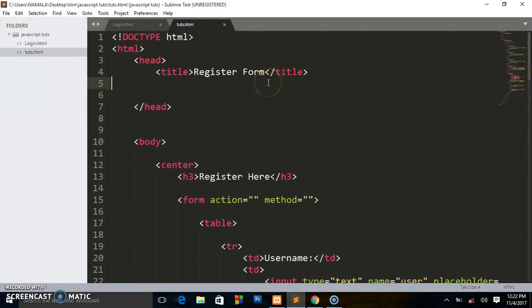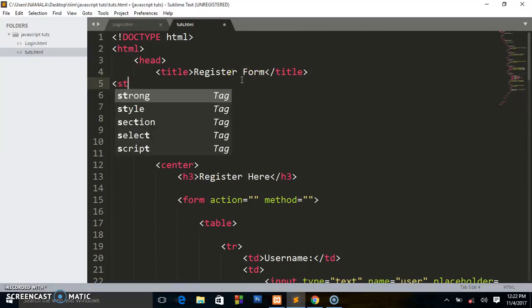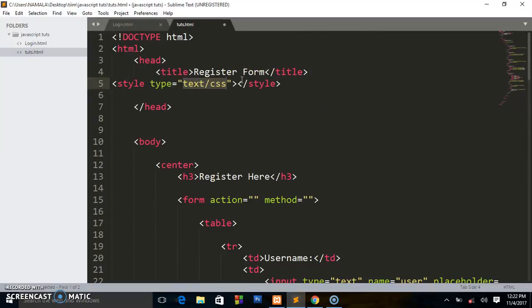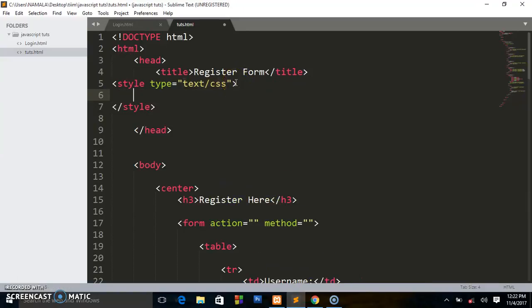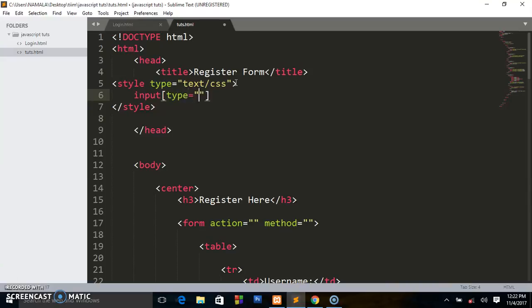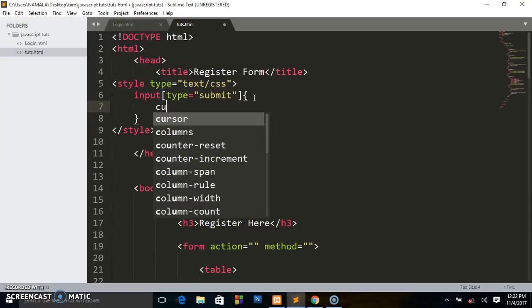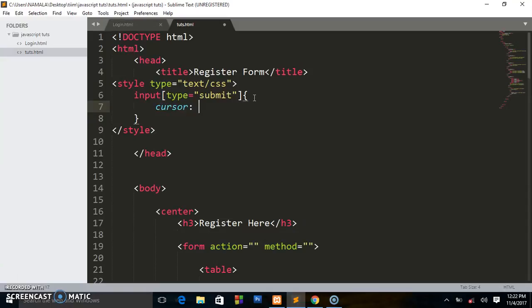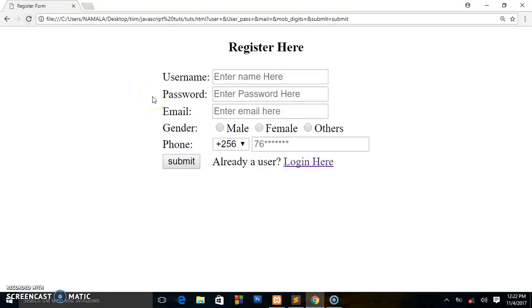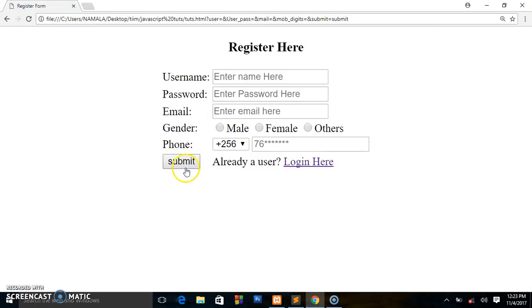I'll put some styling here in the head section. I'll say style and I'll select the input - I want the submit, I want the cursor to be a pointer. Let me see if that has worked. As you can see, when I hover over the submit button it becomes a pointer shape. So that's what I want. You can't leave this default arrow to submit the form, so you have to put something like that for the user to know that they're ready to submit the form.